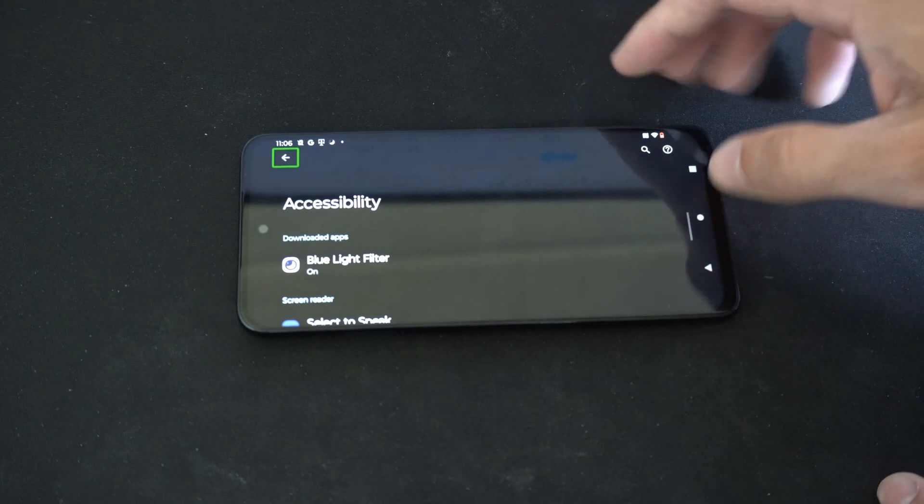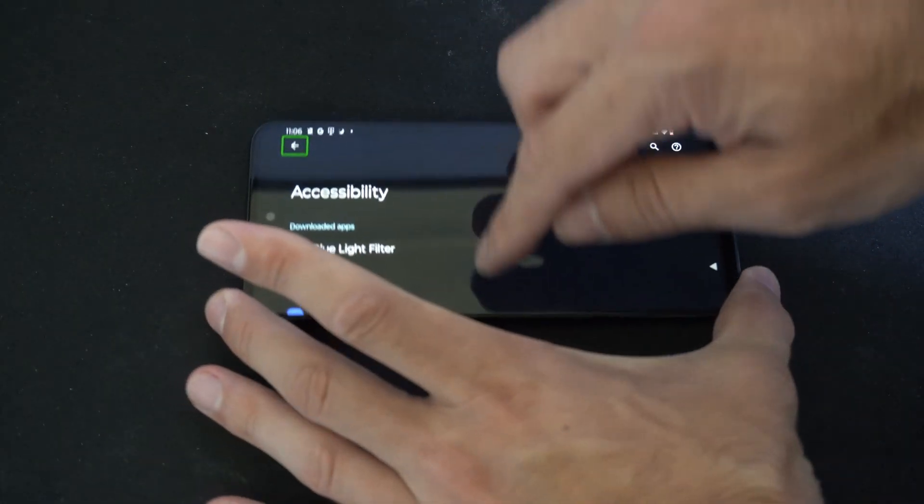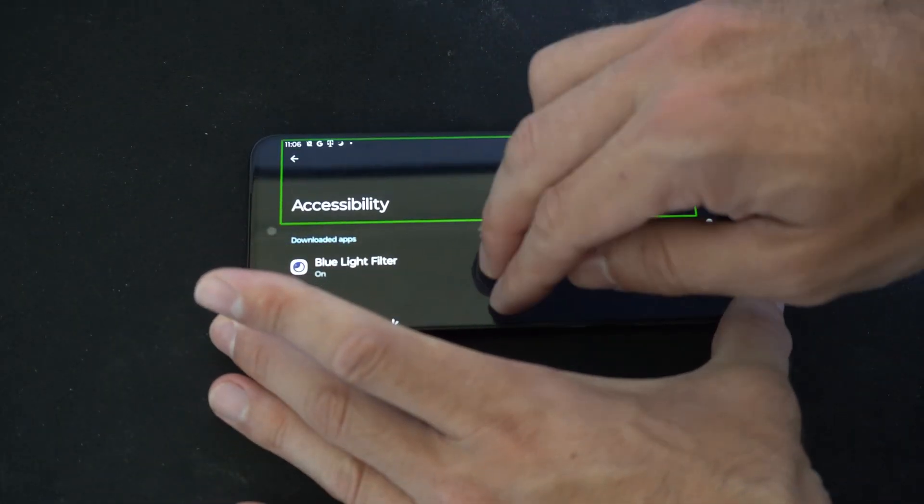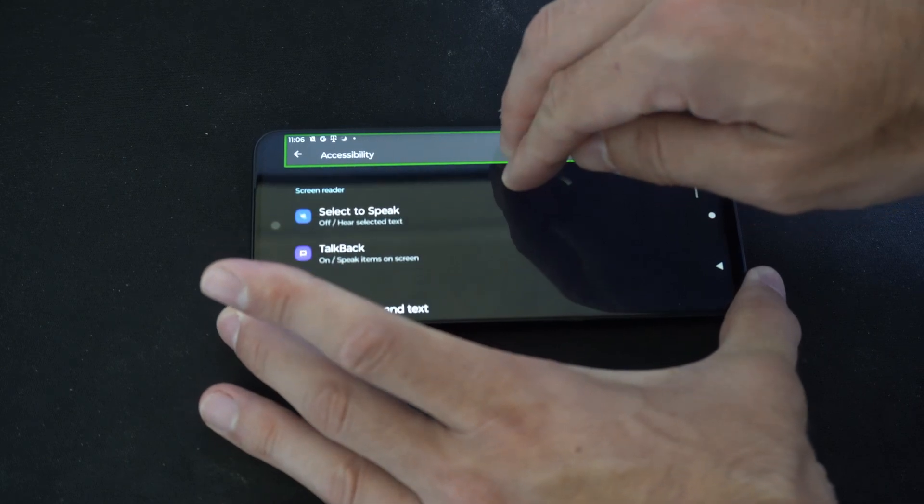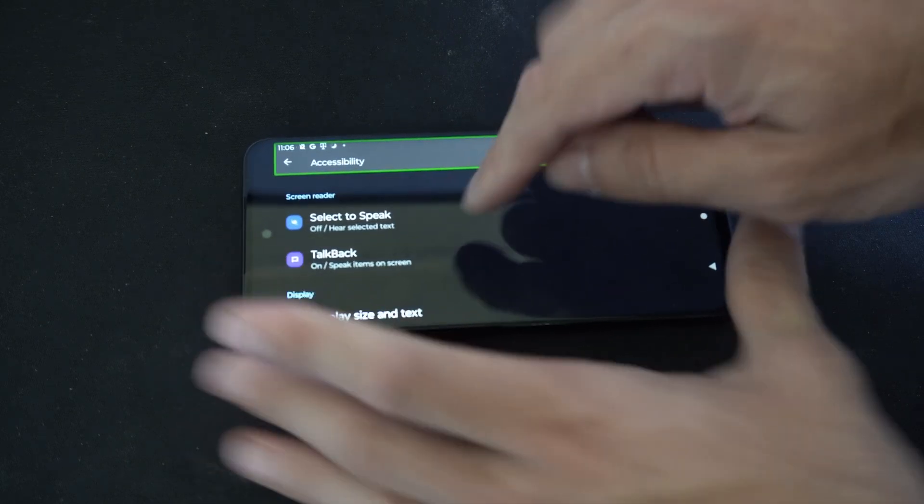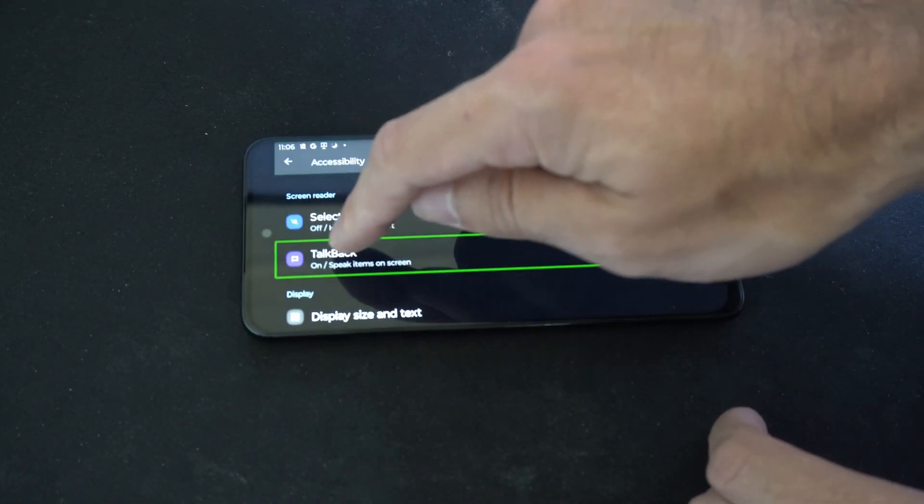Then go to where it says TalkBack. So let's scroll through this menu. You've got to use two fingers. And here's TalkBack right here. Double tap this.